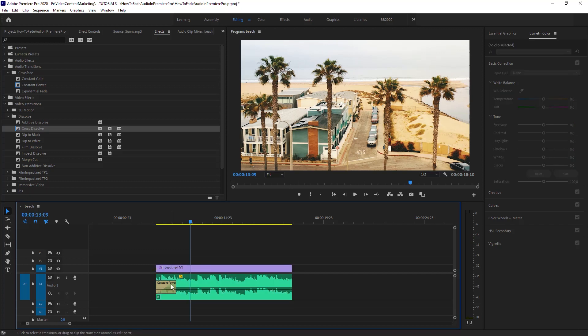Okay, as you can see, really easy. When you get a hang of these shortcuts, Control D and Control Shift D, you can work in your timeline very, very quickly.